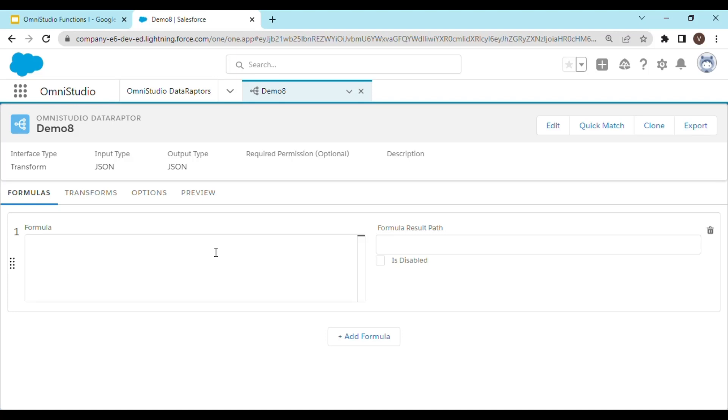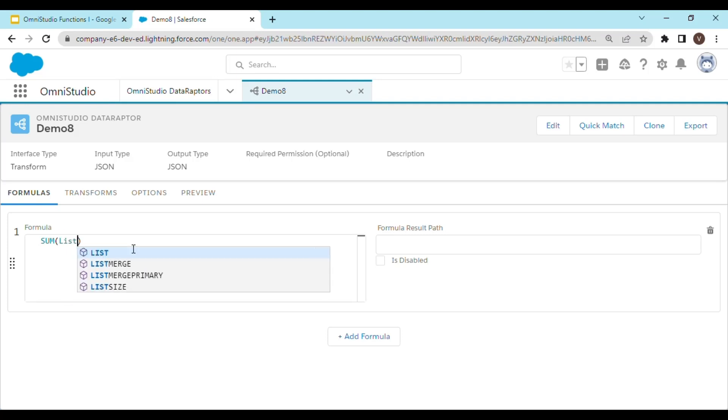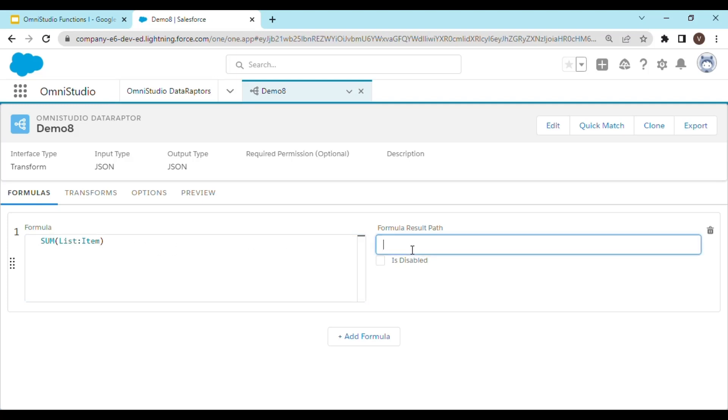We have a function called sum. Let's use the same function. For the parameter we need to pass our list. Let's give this formula result path a name which is going to be result.